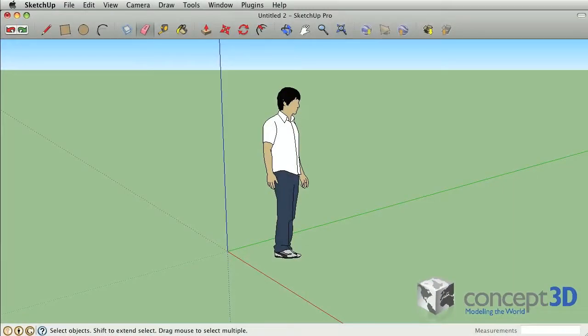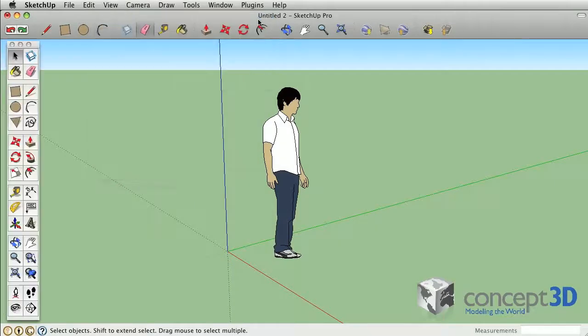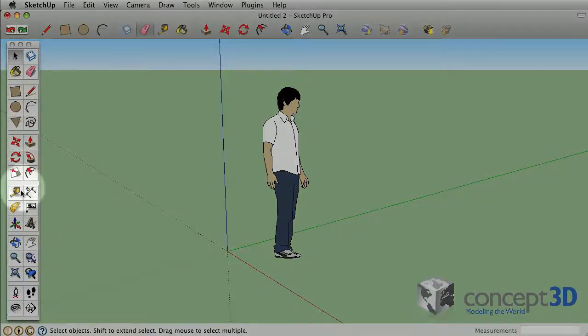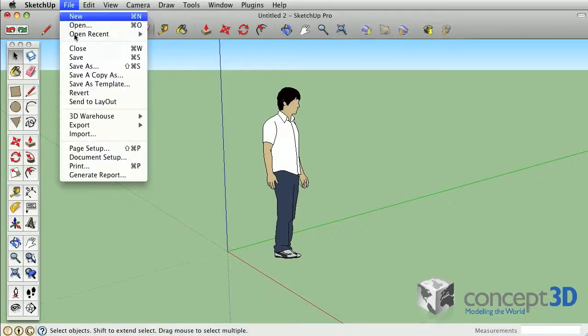Here are the differences between SketchUp Free and SketchUp Pro. All of the large toolset tools and the modeling environment are identical between Free and Pro.